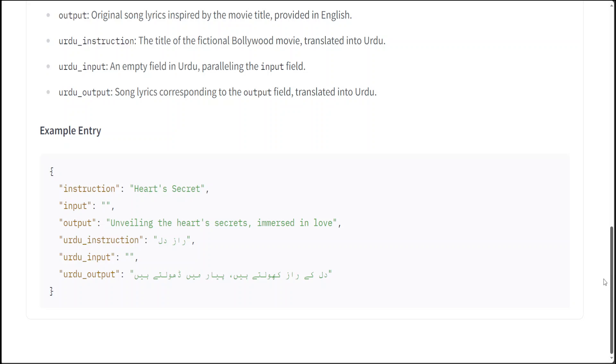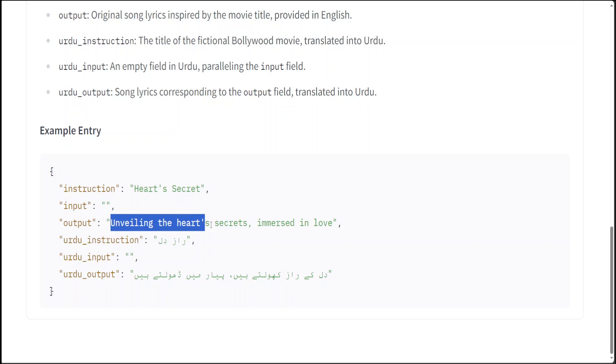What I have done here is I have created fictional movie names in the instructions such as Heart Secret or in Urdu or Hindi it would be called as Raaz-e-Dil, and then the output is the lyrics of the song. Such as in this one, unveiling the heart secret immersed in love, and then in Urdu this is rhyming quite nicely.